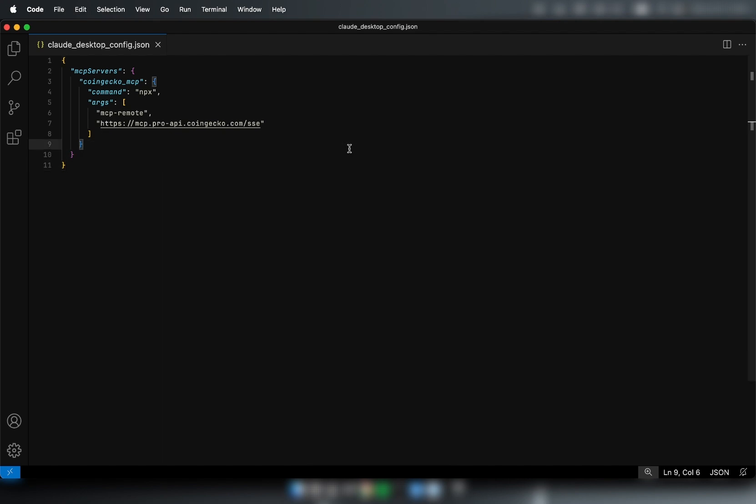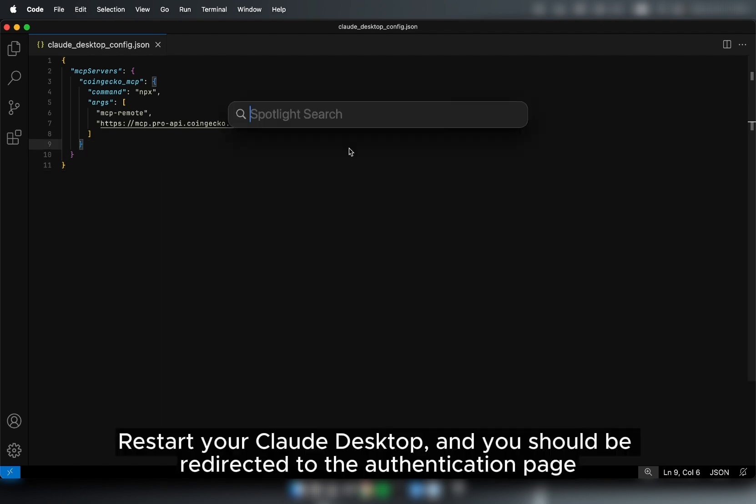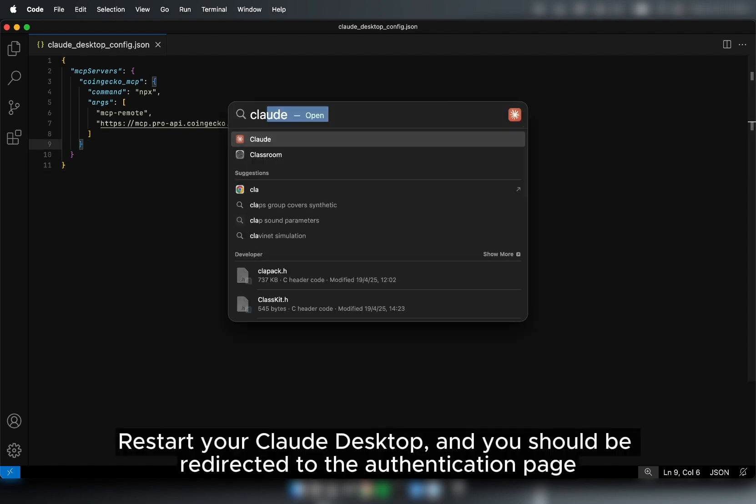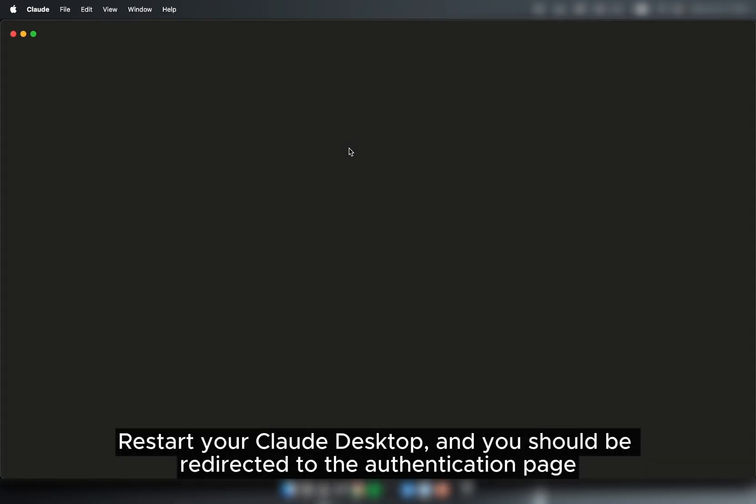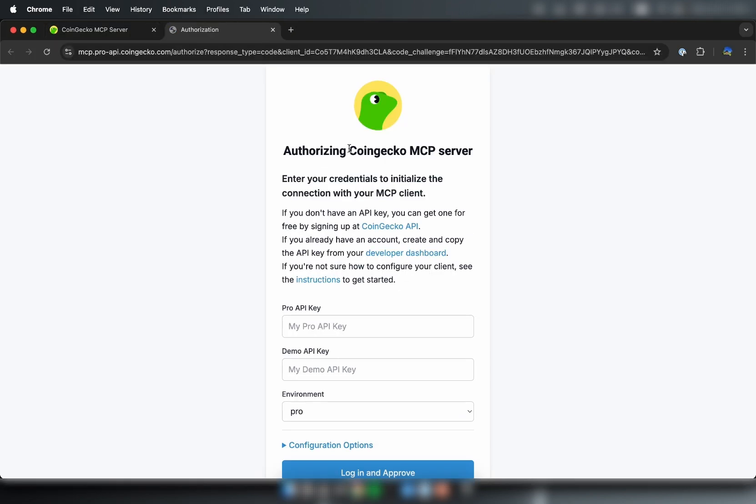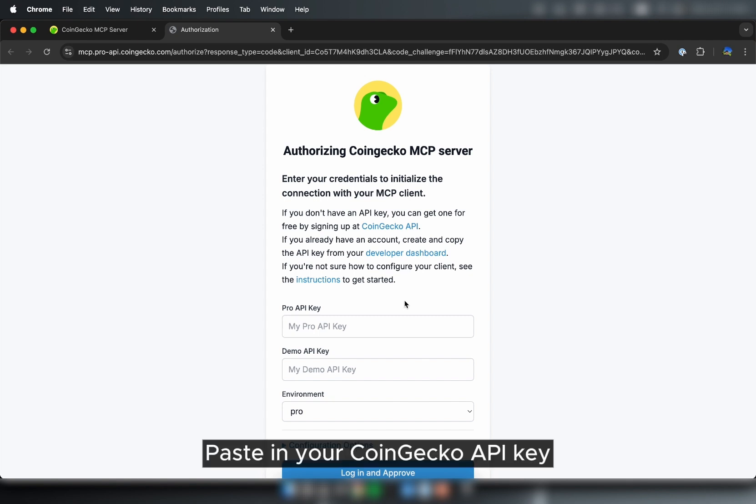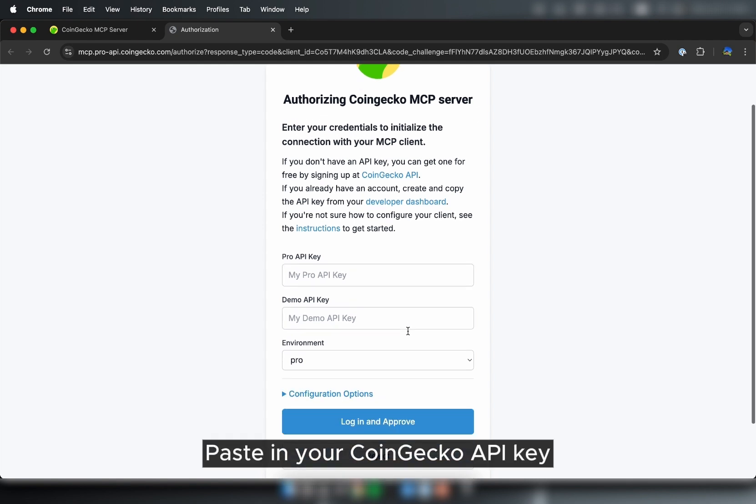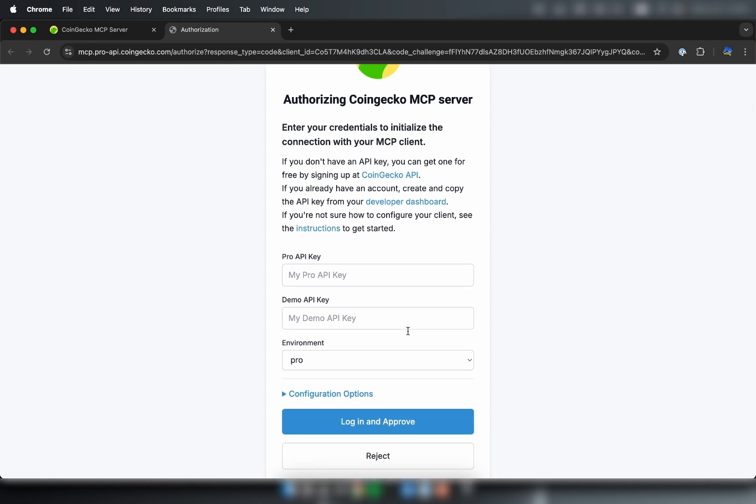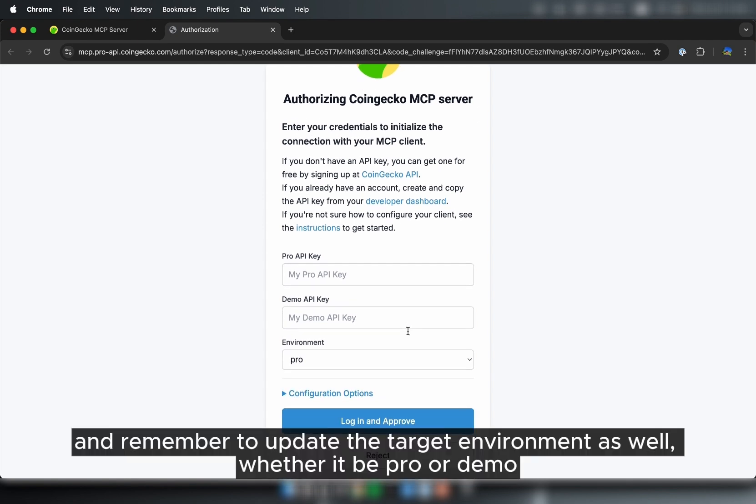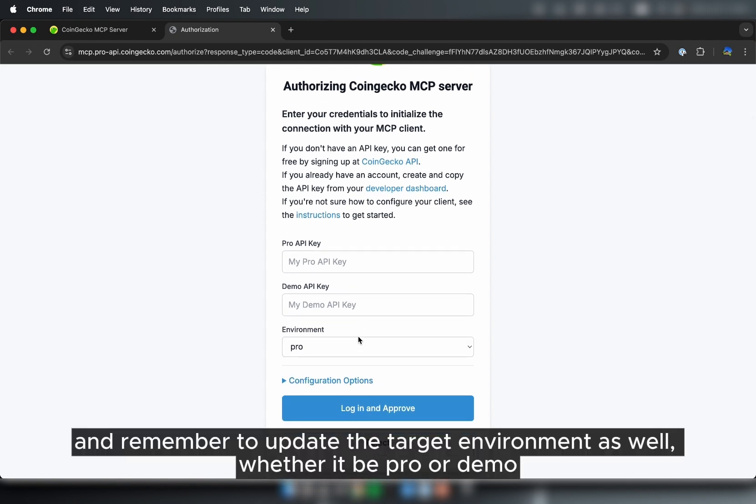And you should be redirected to the authentication page. Place in your CoinGecko API key, and remember to update the type of target environment as well, whether it be Pro or Demo.